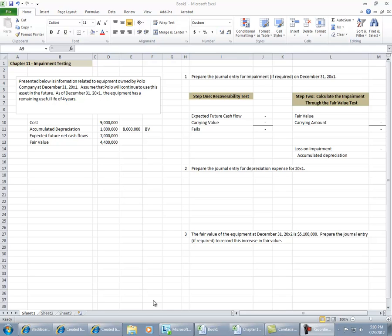We're going to look at impairment testing of fixed assets in Chapter 11. In our example, Polo Company continues to use assets in the future, which have a remaining useful life of four years.